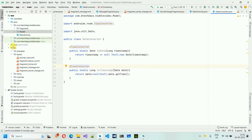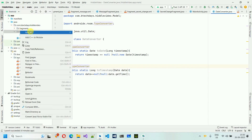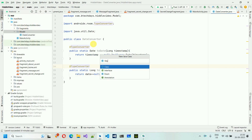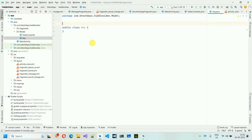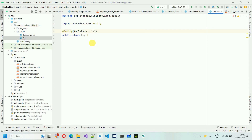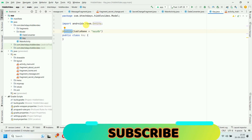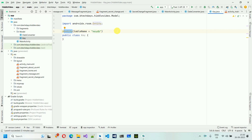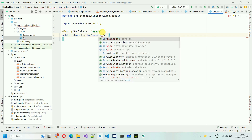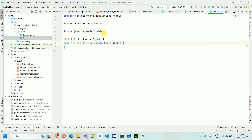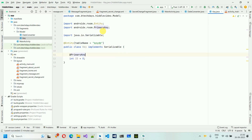Next we create another class called 'Key'. This will be an @Entity with a table name annotation: 'key_tv'. We can use these annotations because we already added the Room DB dependency in the first video. This class also implements Serializable, in case we need to transfer it over the network.